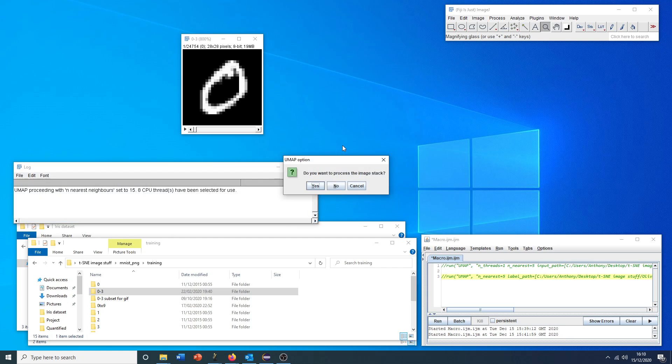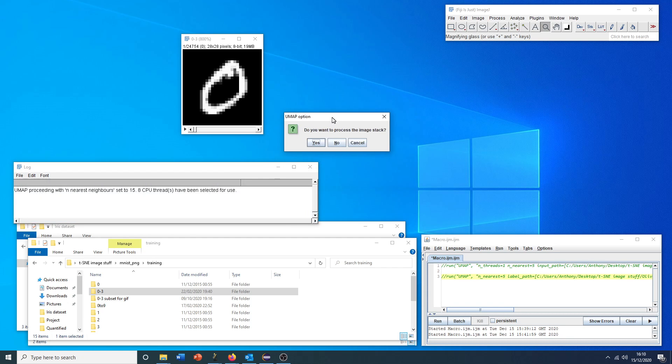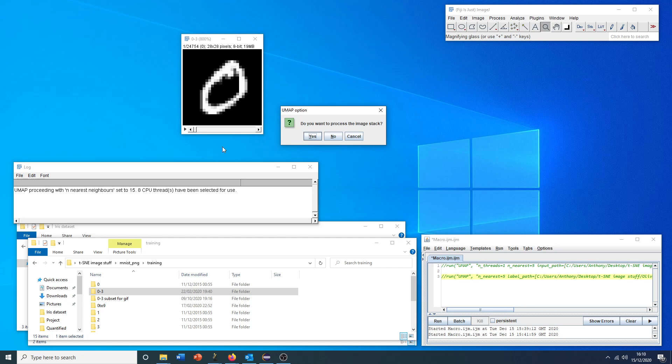This option to use a label file, I'll come to in a second, but this allows us to color the points according to some metric. If we click OK, we're now asked if we want to run this on the stack that's been identified by the plugin. We'll say yes.